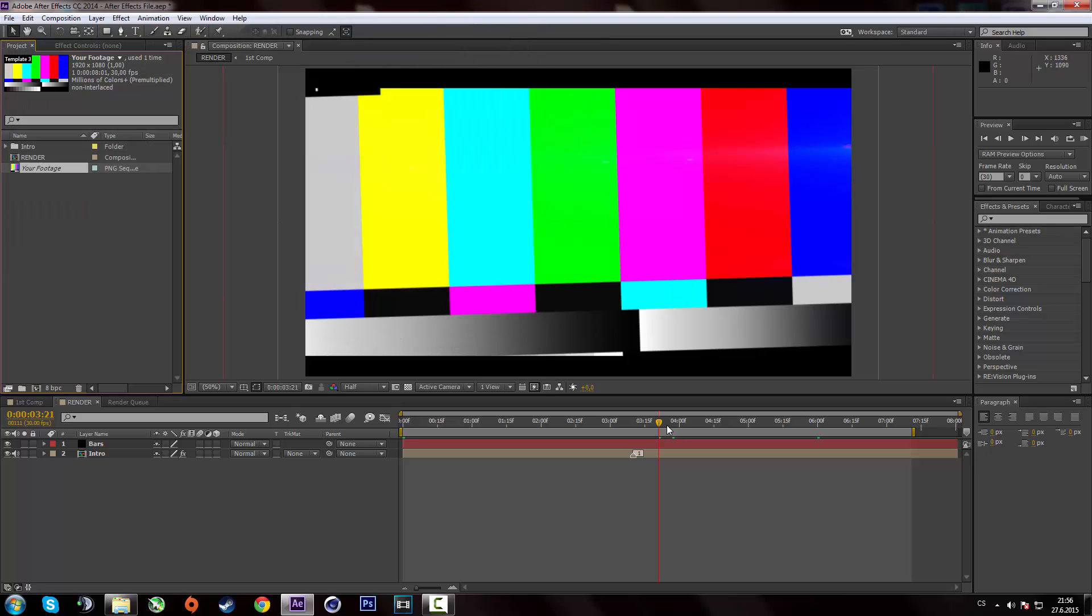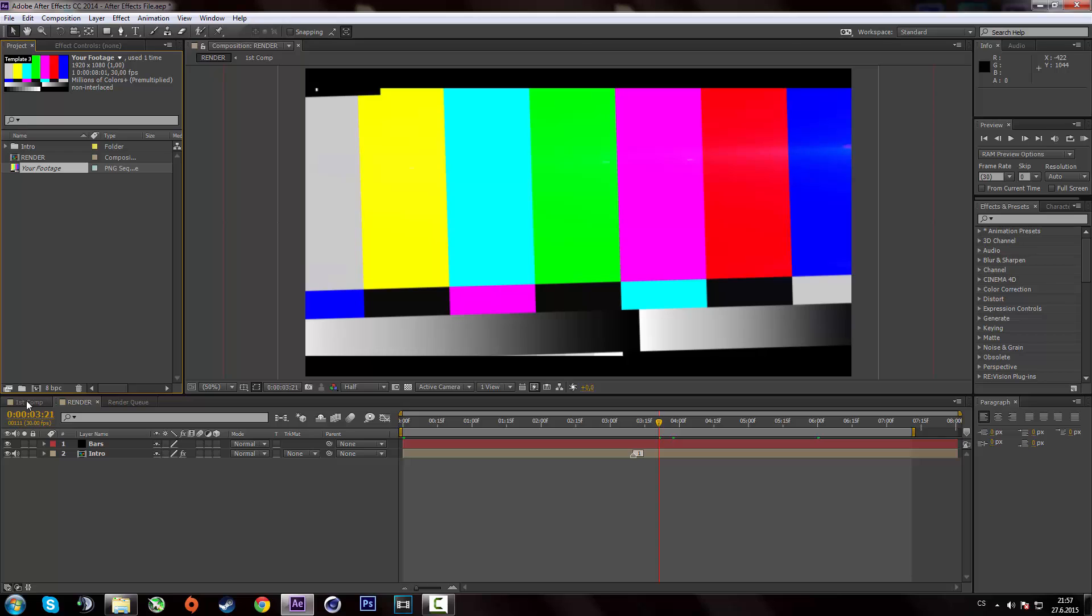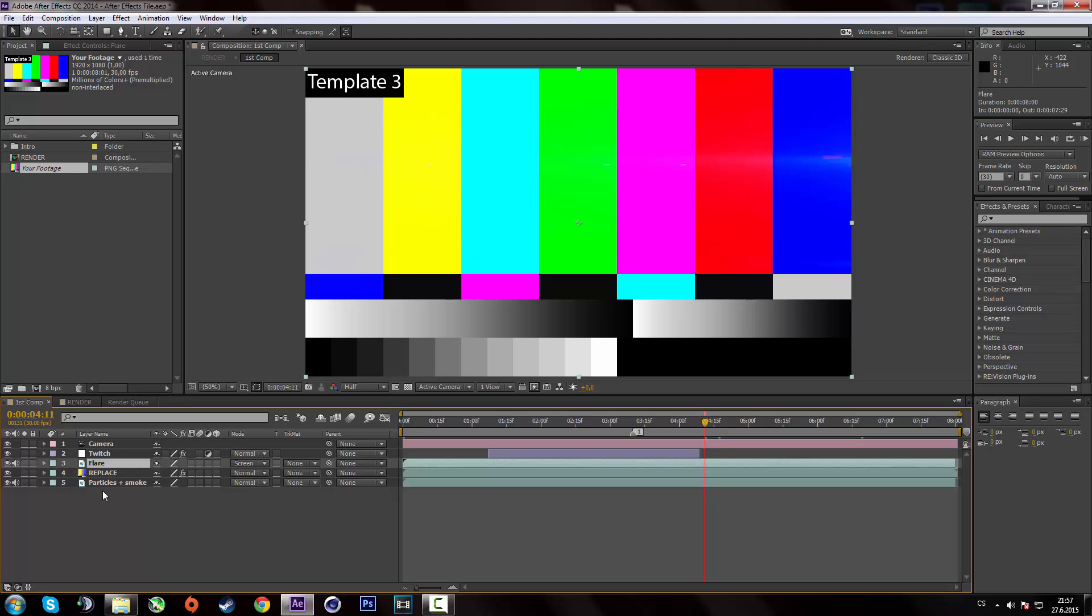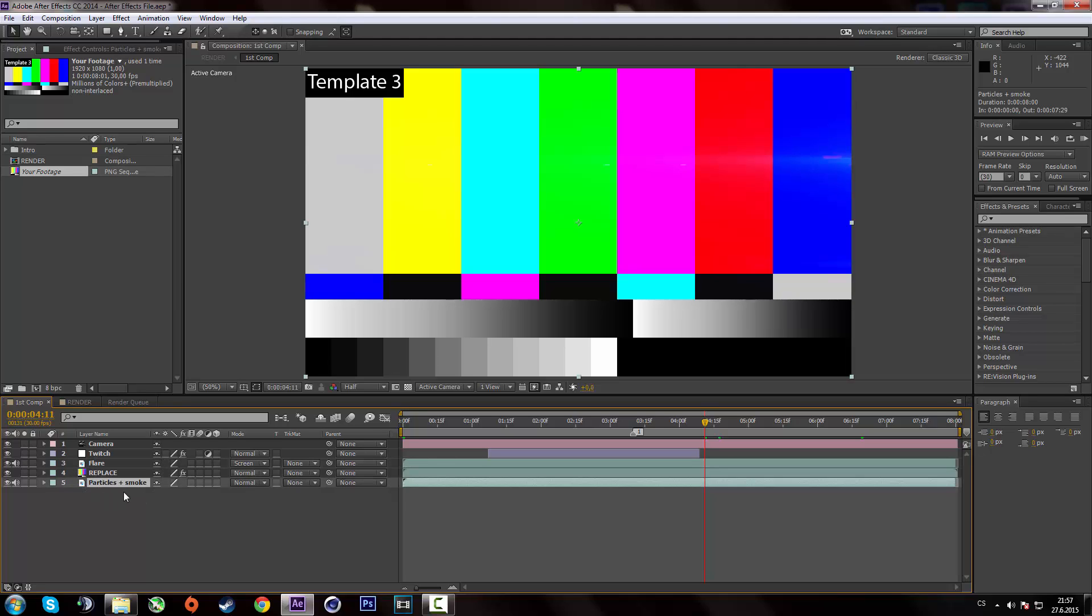So once you've imported it, you should see your intro over here. And it might actually tell you that some other files are missing. And it's gonna probably be the flare file or particles in smoke file. And you're gonna fix it the same way.